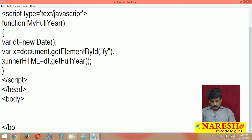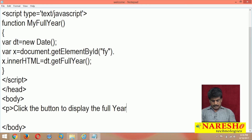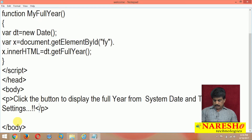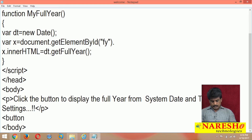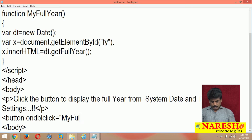Come to the body section. Inside the body, add a paragraph: 'Click the button to display the full year from system date and time settings.' Then add a button with ondblclick equal to myFullYear() — so double-clicking executes the function.